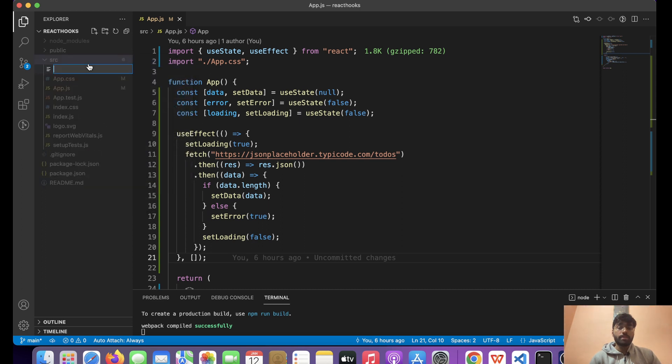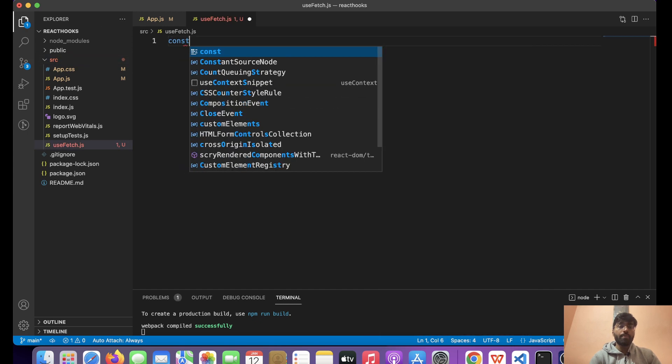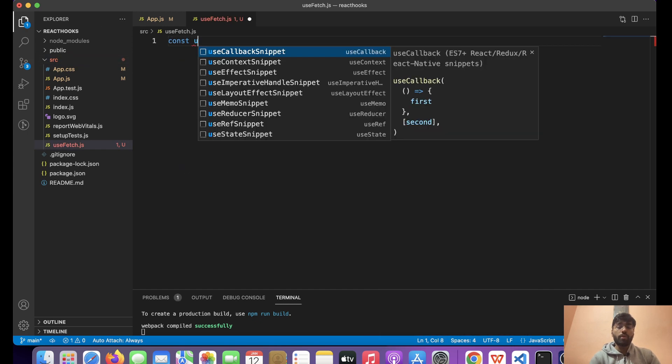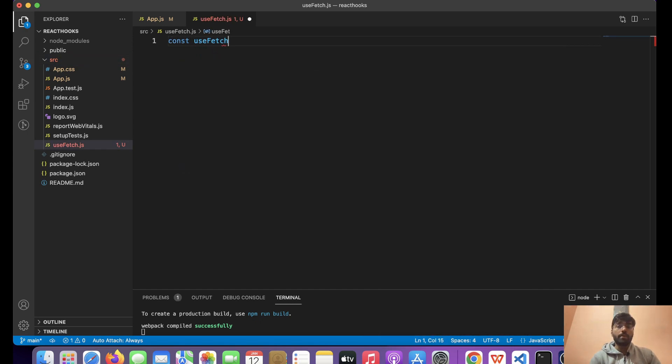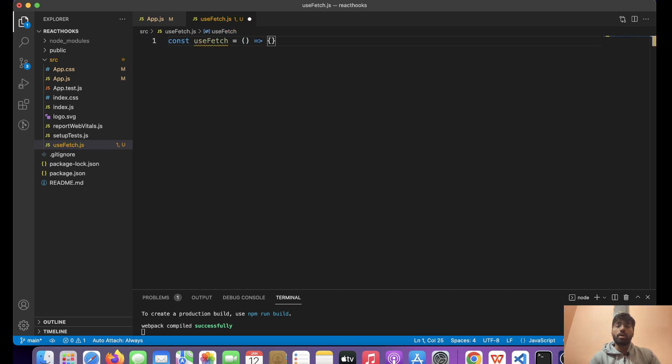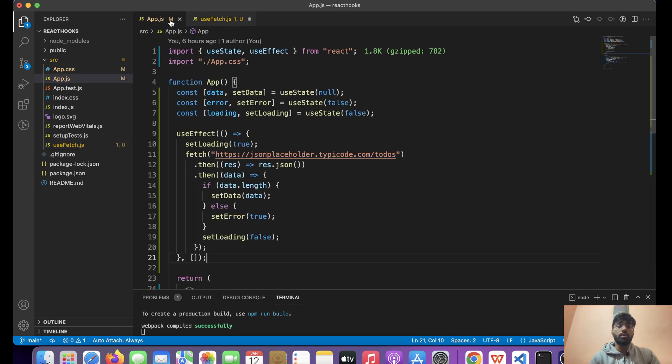Let's give it a name of useFetch.js. Over here, it is a regular function, but we can use React states and all other stuff inside it. Now let's import useState and useEffect.